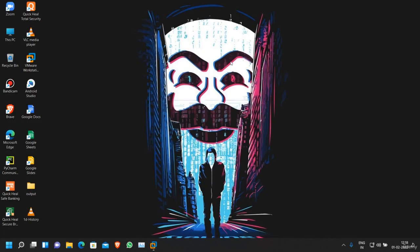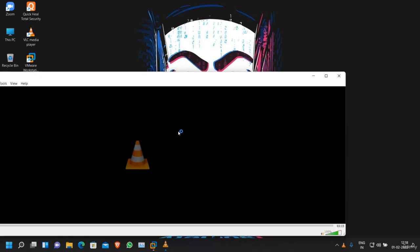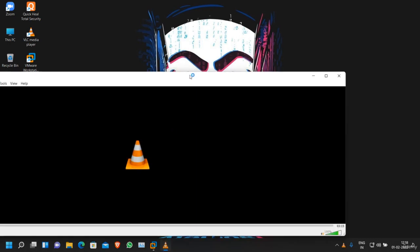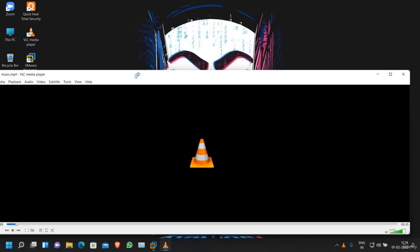and now let's try to run our payload file, the file that is going to backdoor the Windows system. Double-click on it. As you can see, the music starts playing - nothing suspicious is going on.